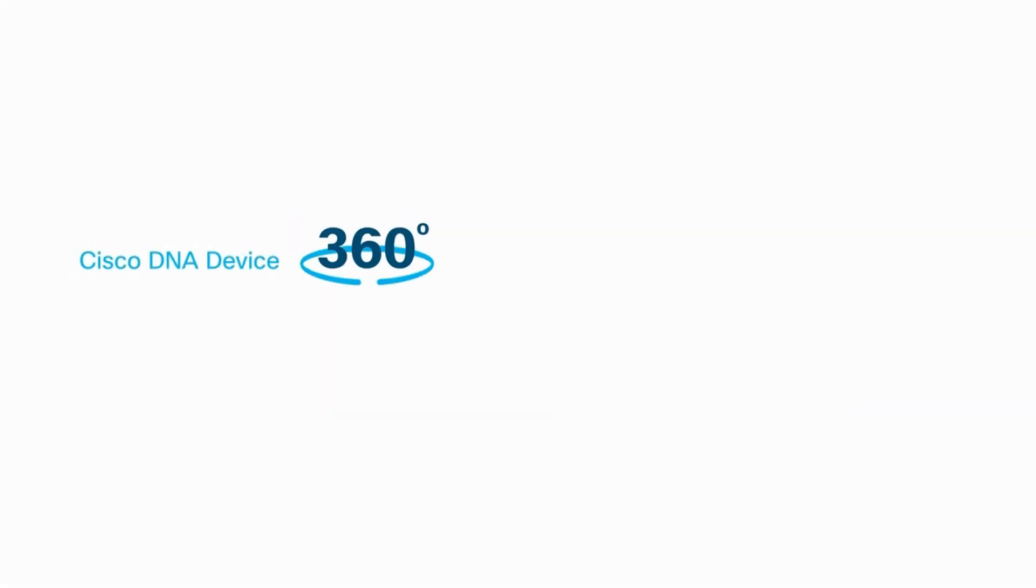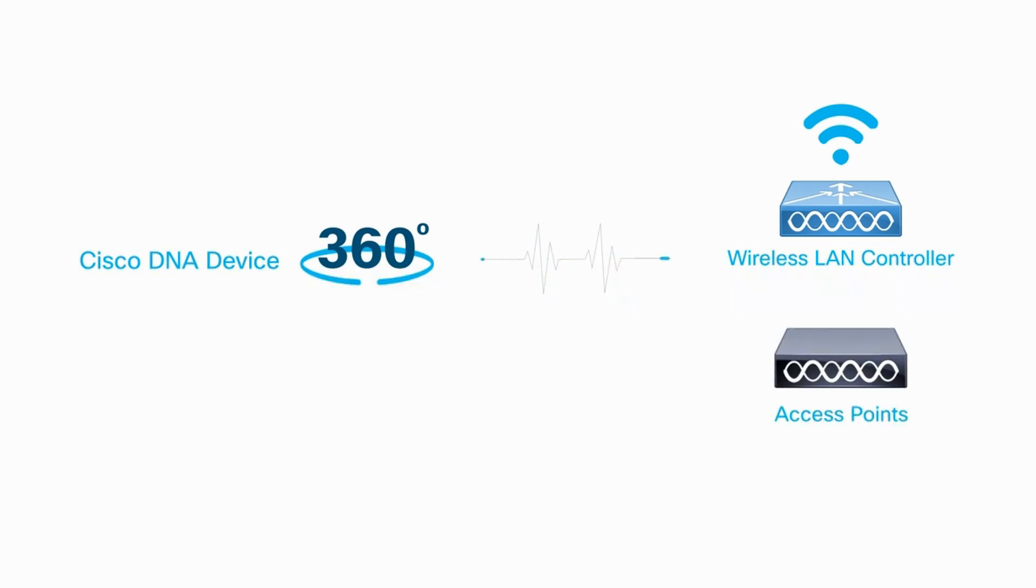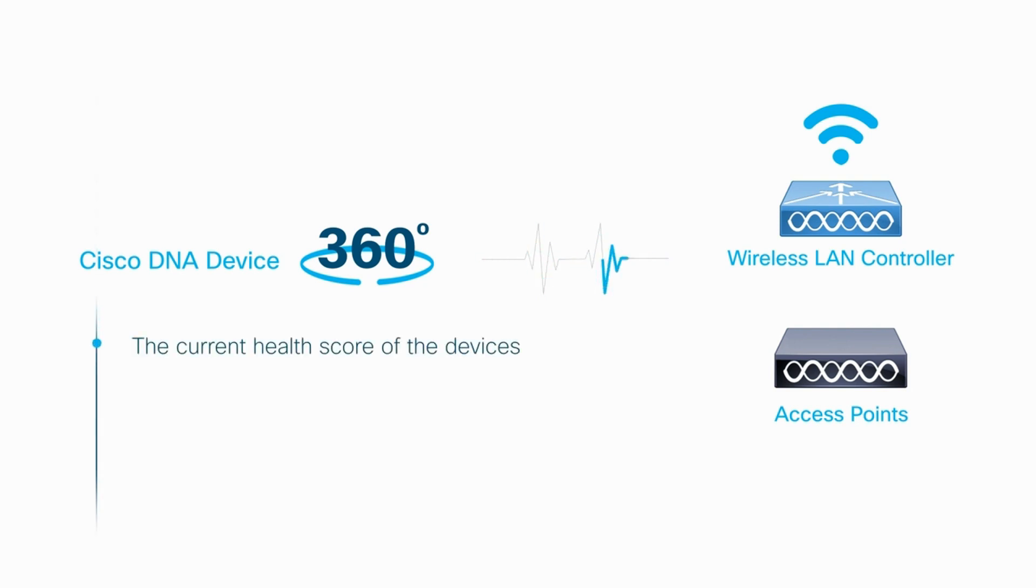With a Cisco DNA Center device 360, you can monitor and review the health parameters of your wireless LAN controllers and access points. For WLCs and access points, these parameters include the current health score of the devices.